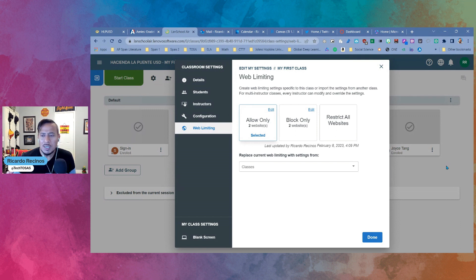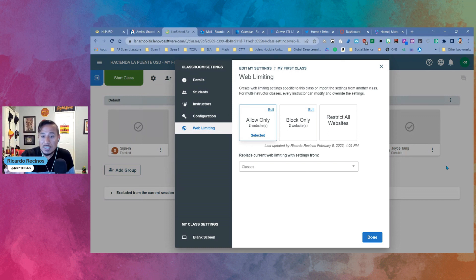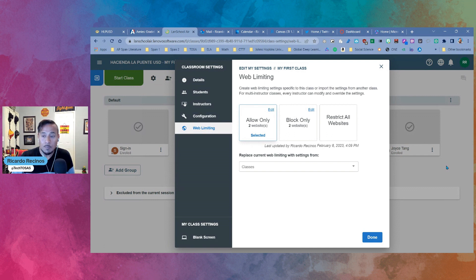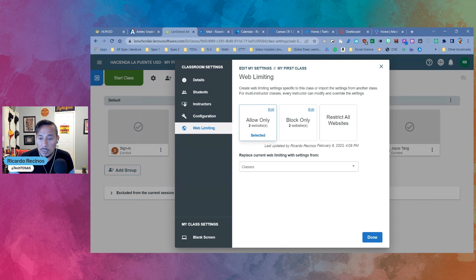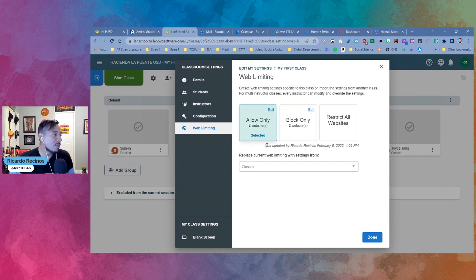So now web limiting settings are specific to each class. If you teach elementary, this doesn't really apply to you, but now you can block distracting websites or limit students to just a few websites by class. So there is no limit right now to the number of URLs that you can be added to block or allow it, so you can add as many as you want. So again, you have the ability to do it by class now.